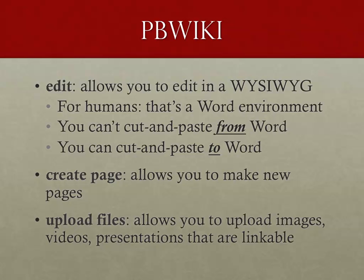You can create pages very simply. So you just hit the Create Page button, and you can make a button for anybody, any of the groups or any of the people within your classroom. And you can upload files. Now, I generally link video files from YouTube in there, but it does allow you to upload presentations, images, and things like that.